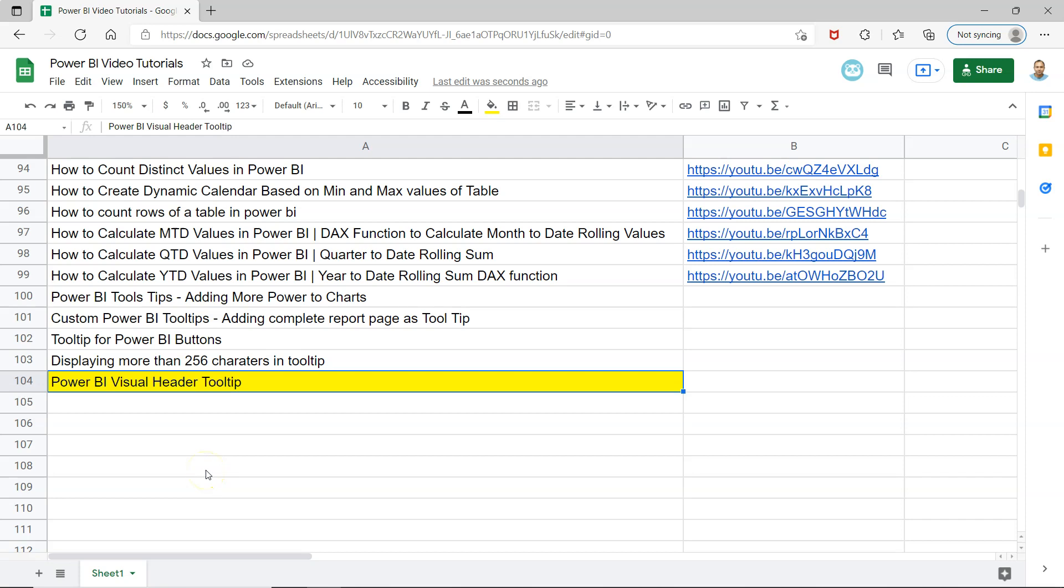Hello and welcome to the new Power BI tutorial video where I will show you how you can display a visual header tooltip on your chart. So this tooltip is very useful to display the entire chart related information or a visual that is other than the visual that you are showing within the chart.